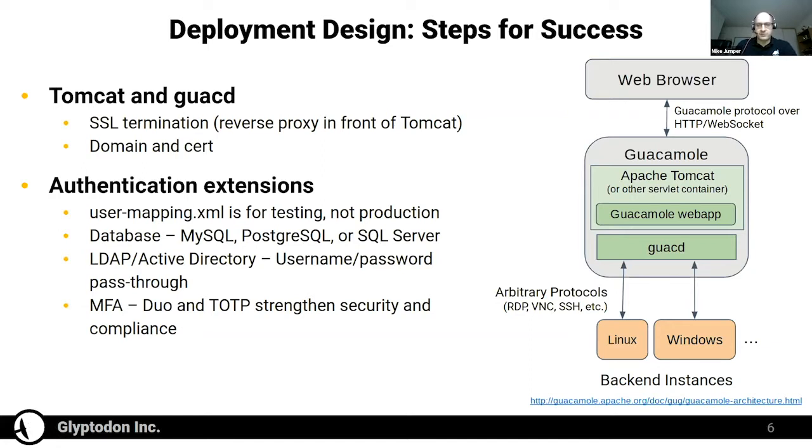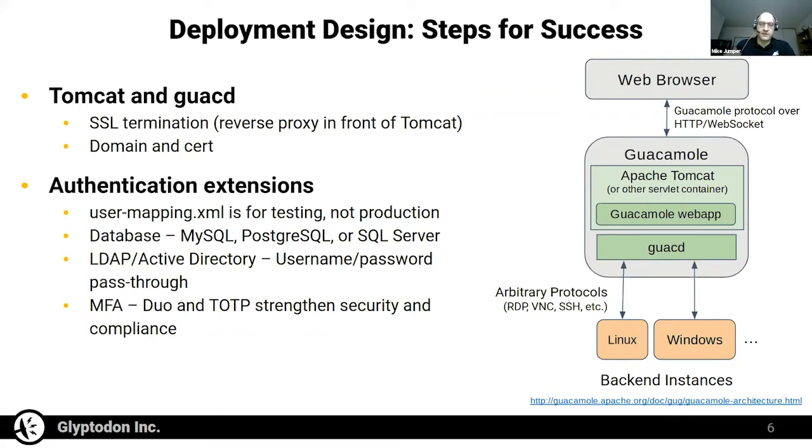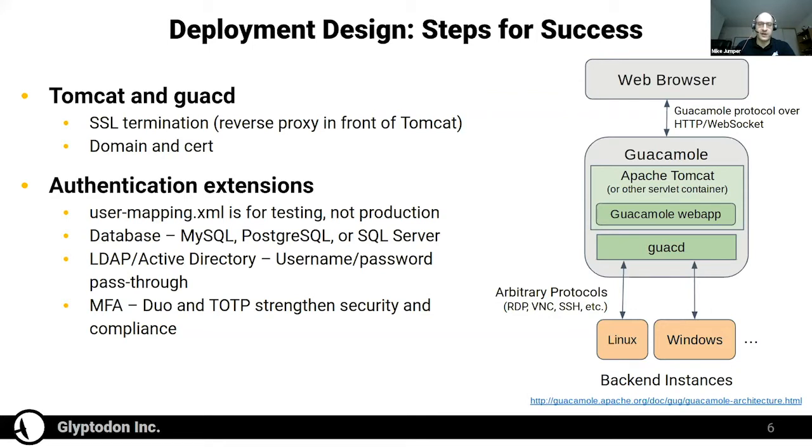Around Tomcat, when you have a production deployment, you would also have SSL termination to provide encryption for the public facing part of things, and then internally the web app would be communicating with a database like MySQL or Postgres in order to handle authentication and storage of connection data. So that's really the four main components: you have Guacamole and GuacD, that's the actual Guacamole stack, and then you have Tomcat running Guacamole, the web app, and then you have SSL termination around that that provides encryption and the database.